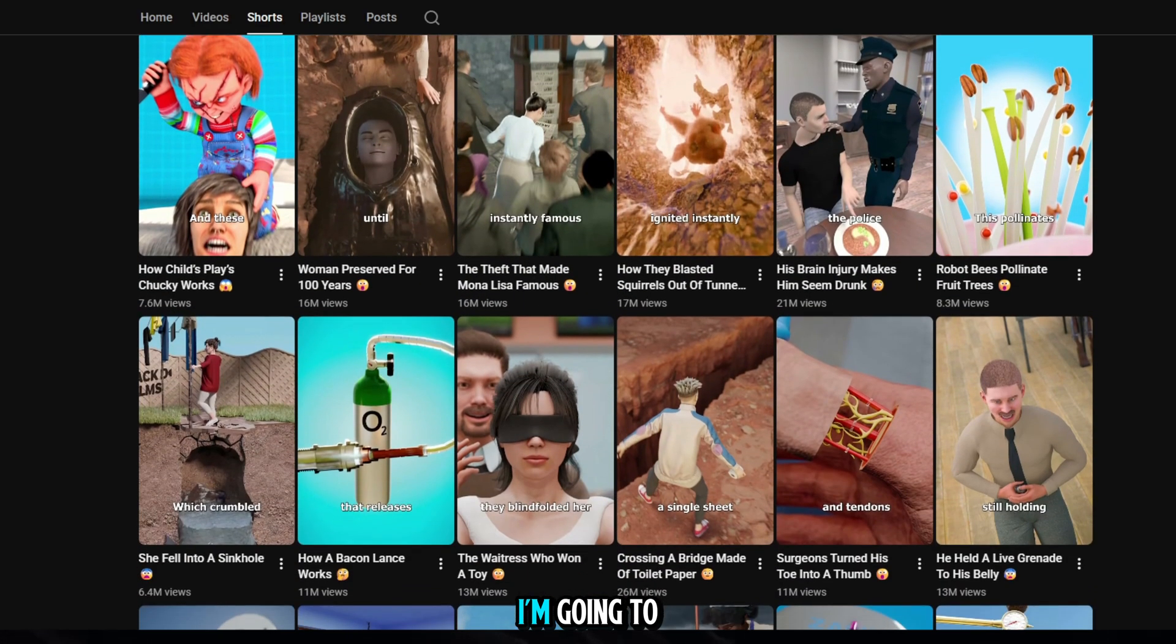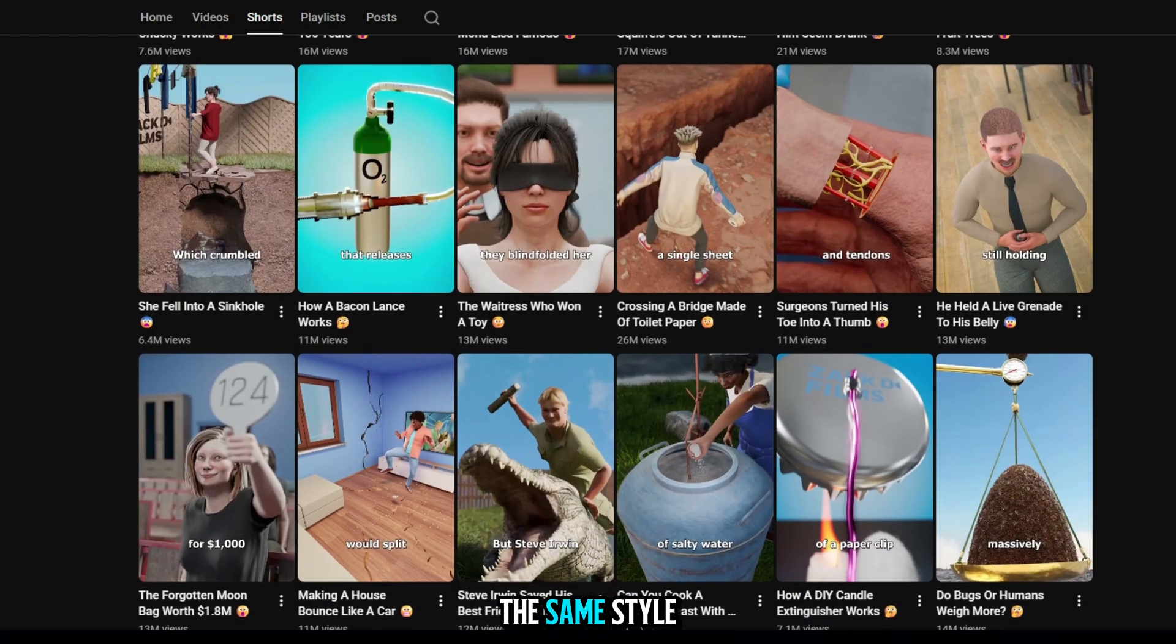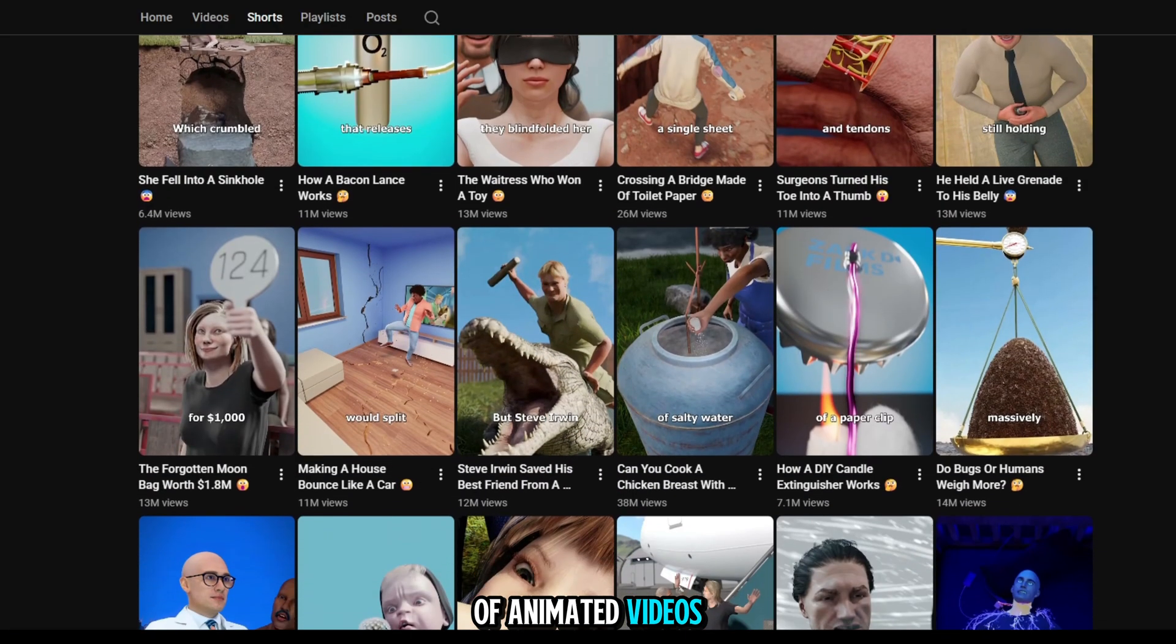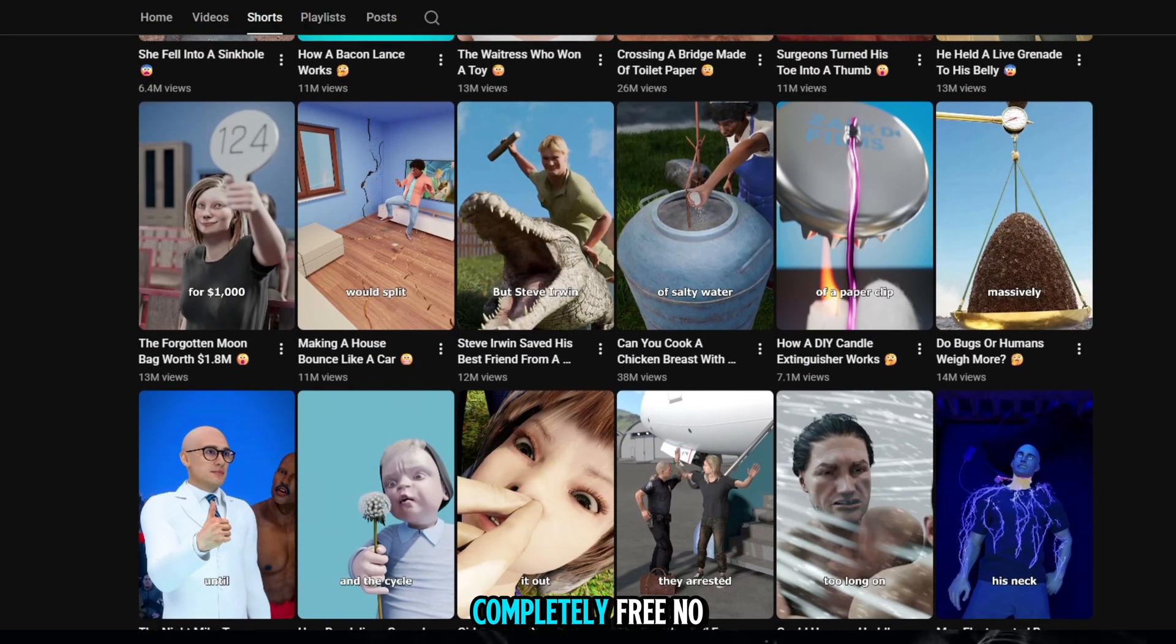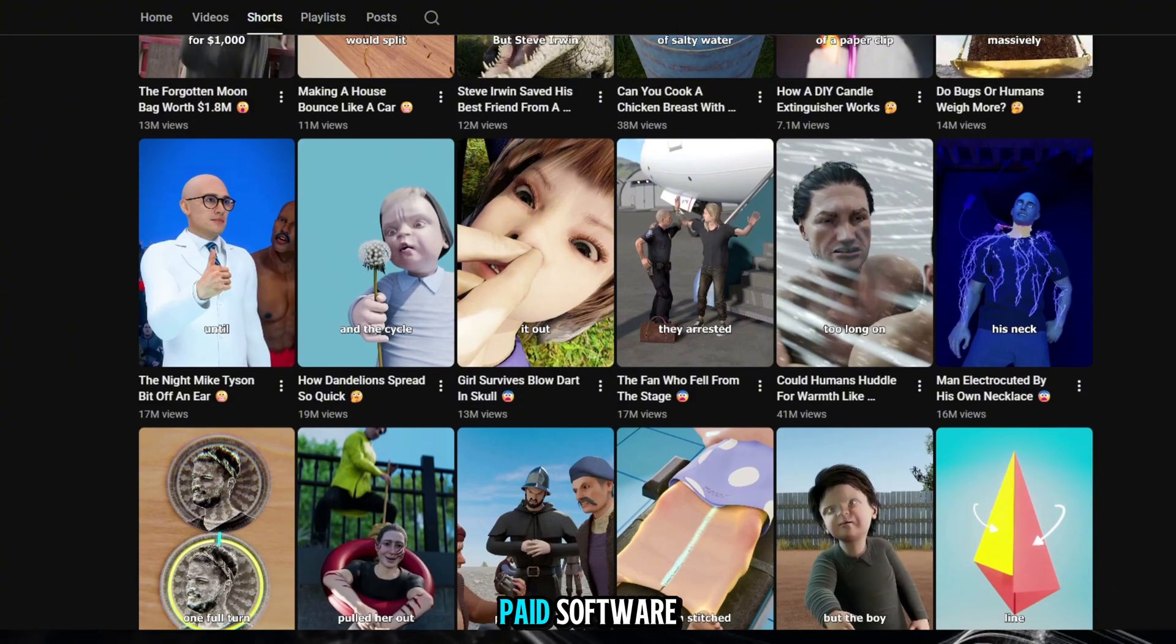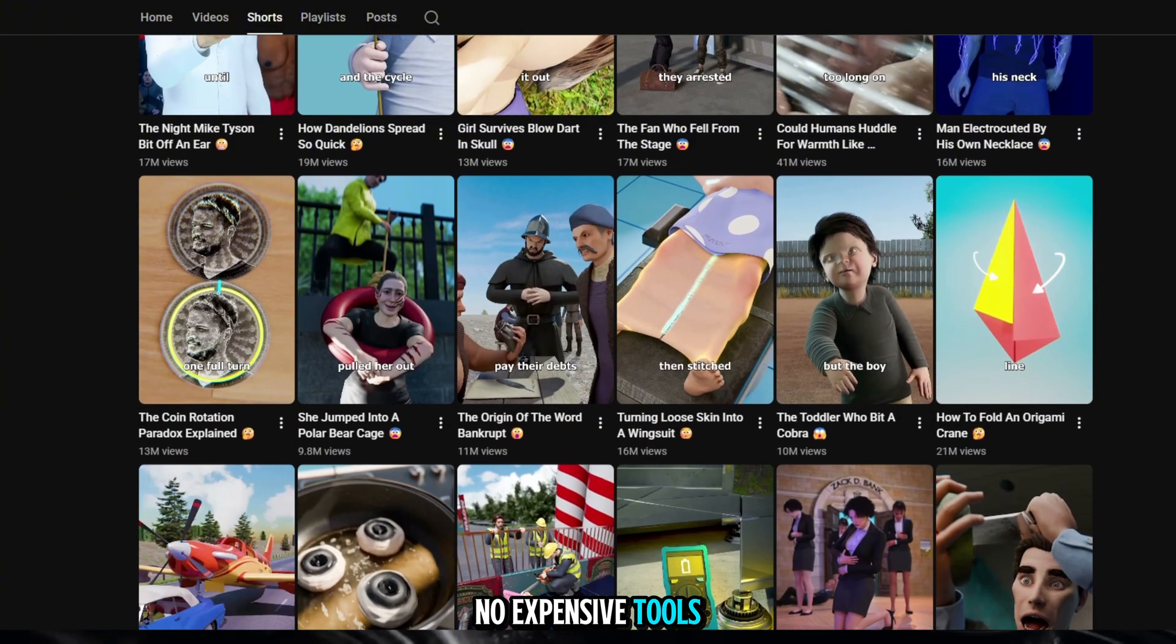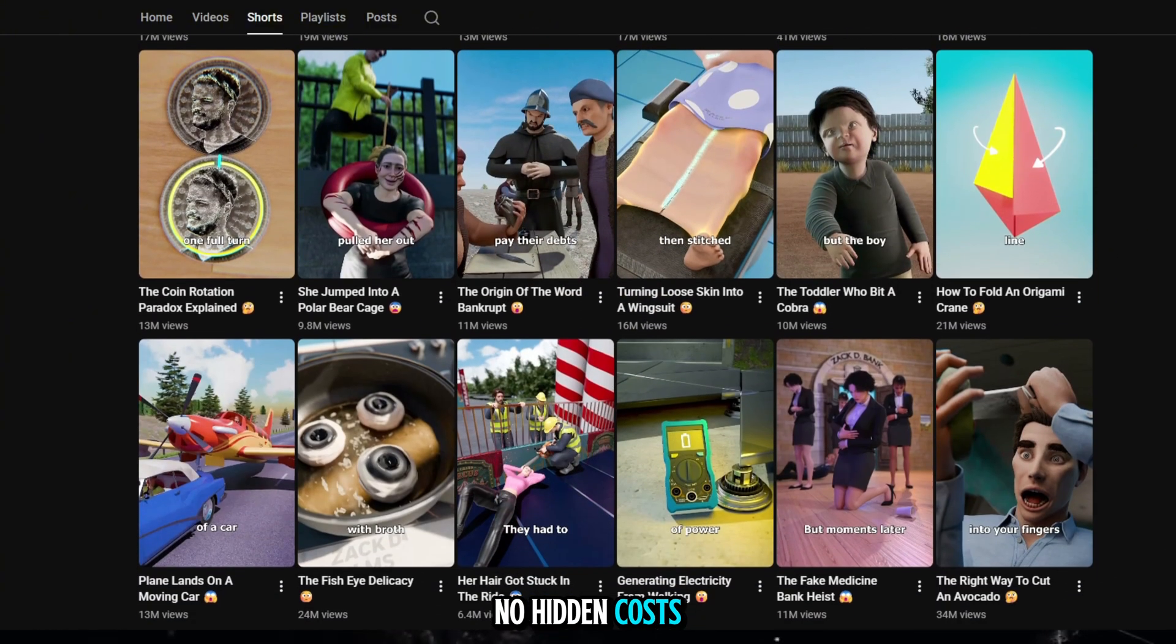Today, I'm going to show you how to create the same style of animated videos. Completely free. No paid software, no expensive tools, no hidden costs.